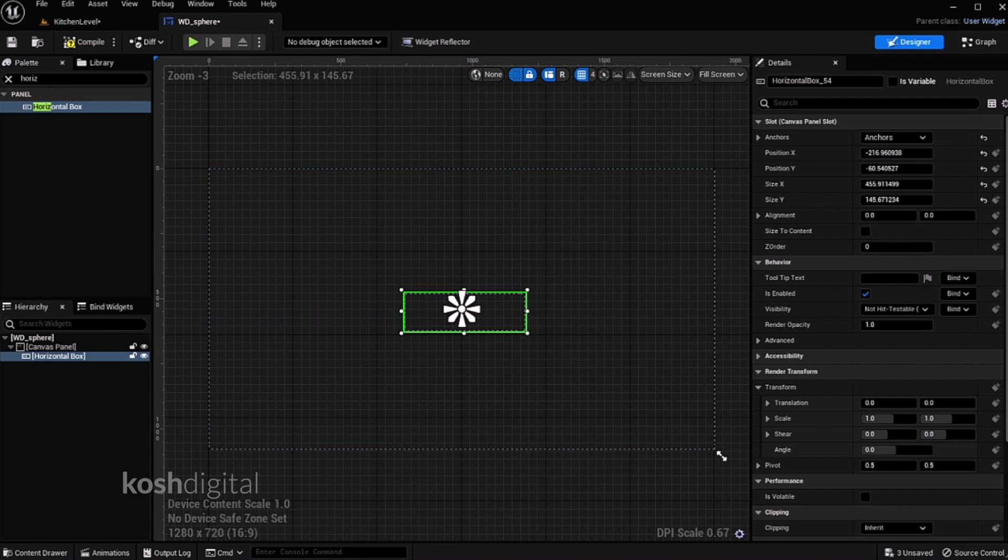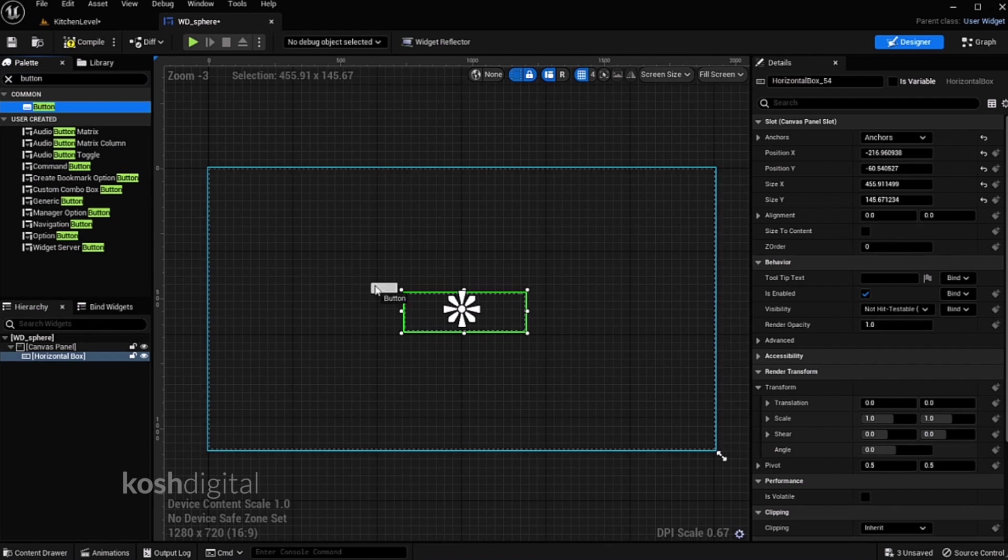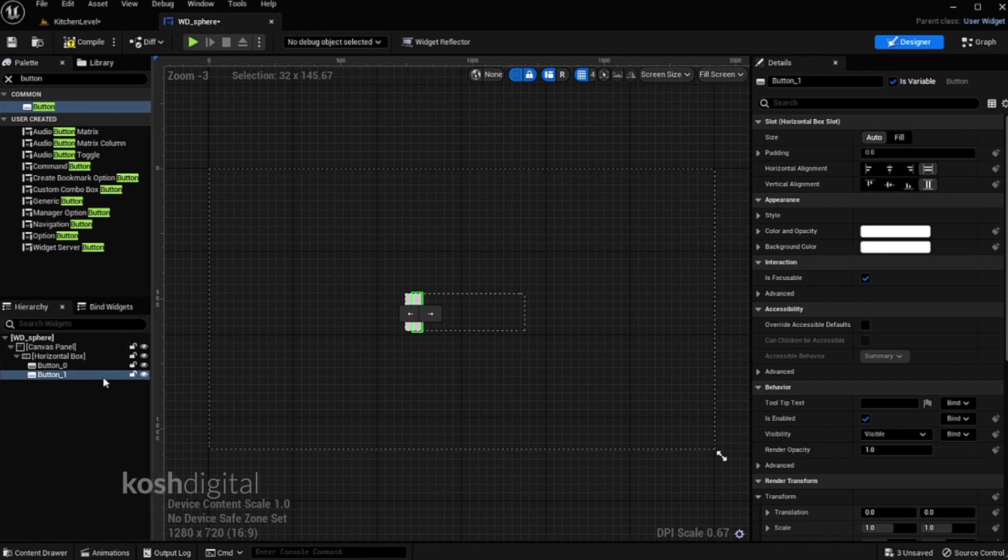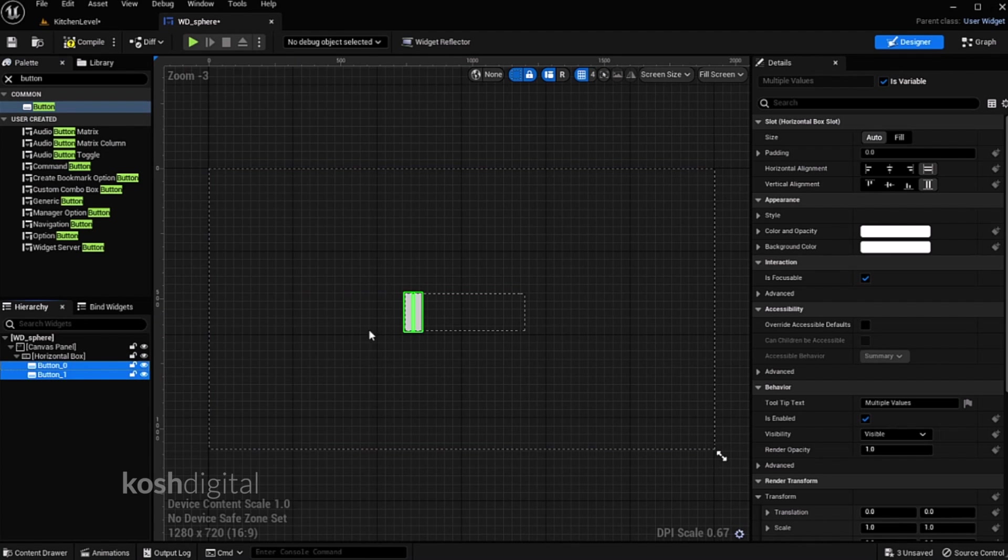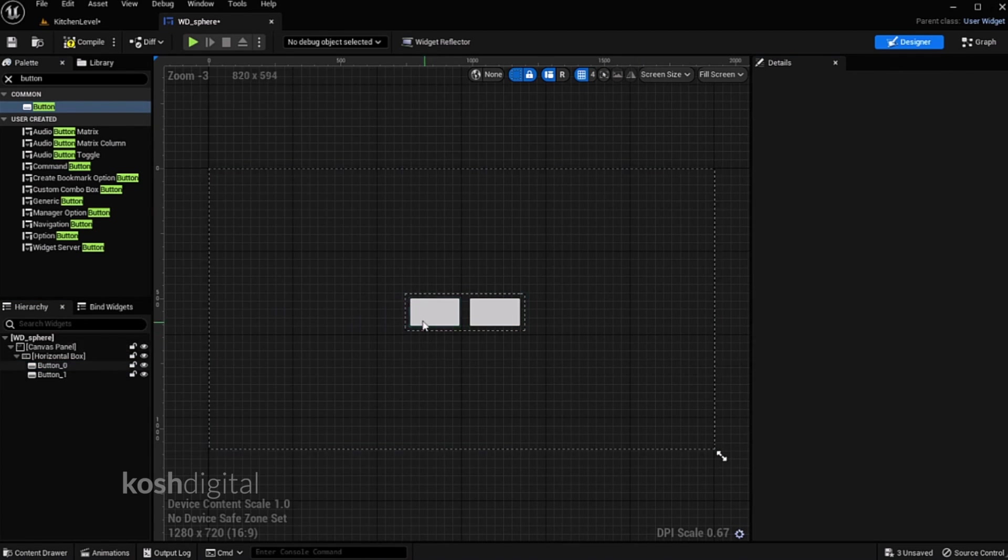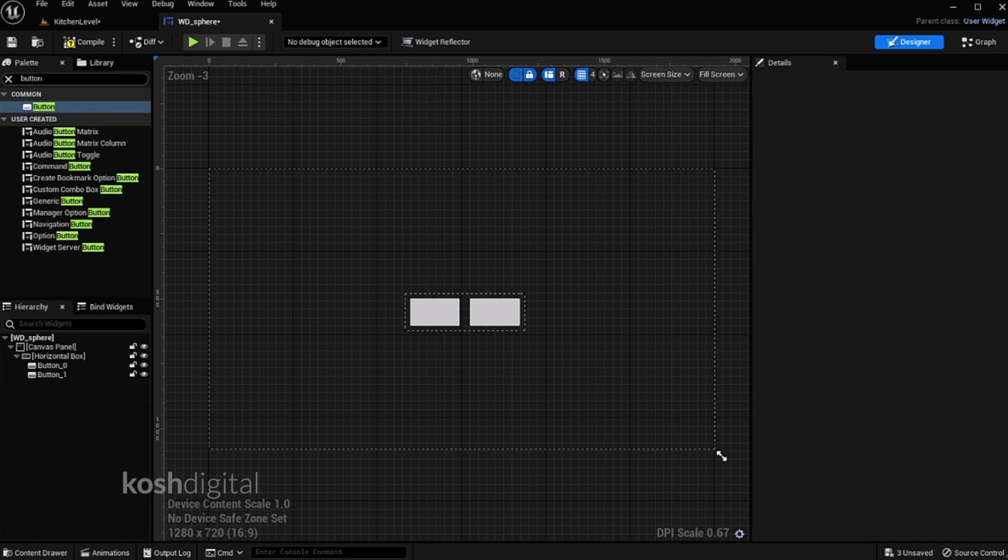Now we'll have two buttons. Button one and one more button. Select the two buttons, fill it and give a padding let's say 20 points. So these are two buttons.